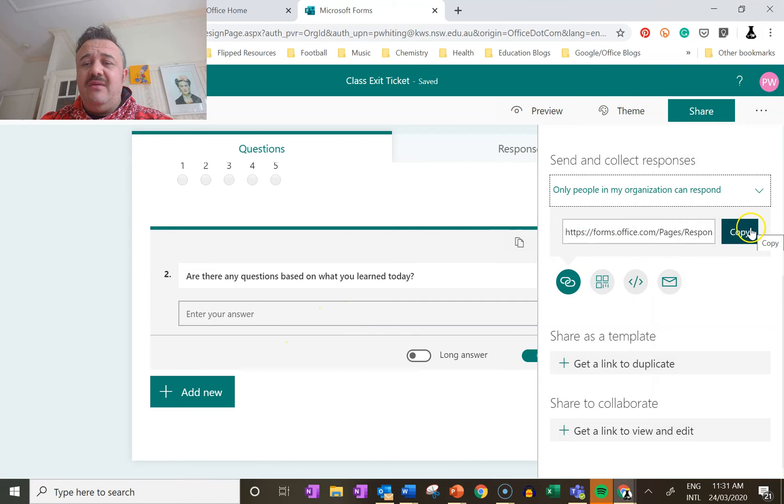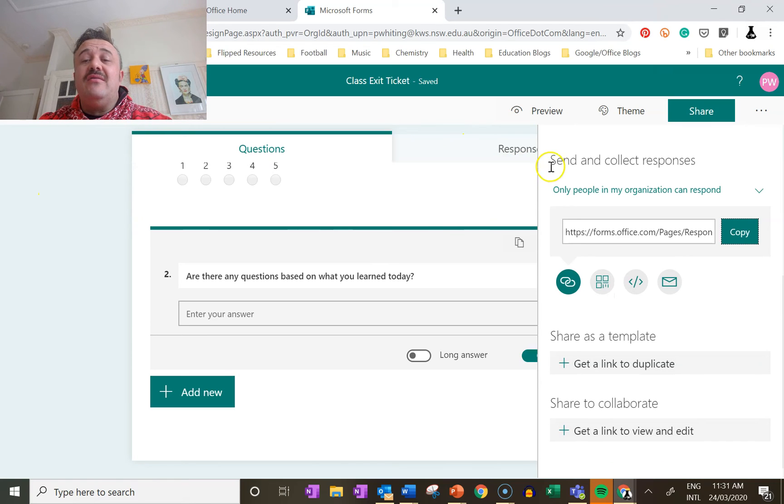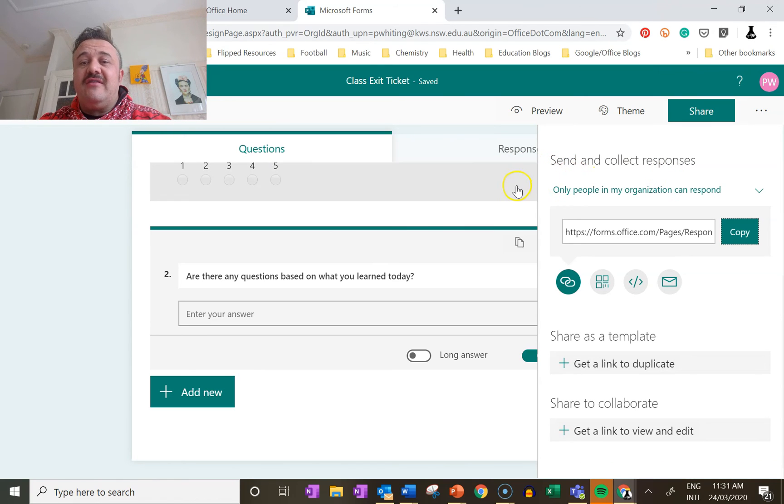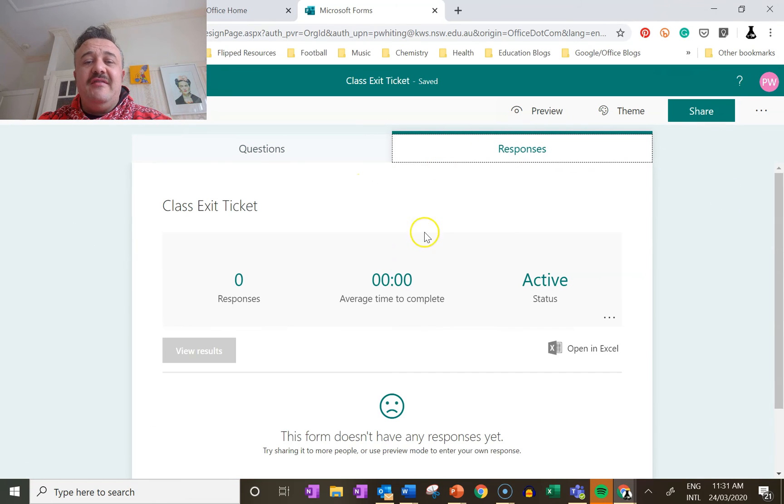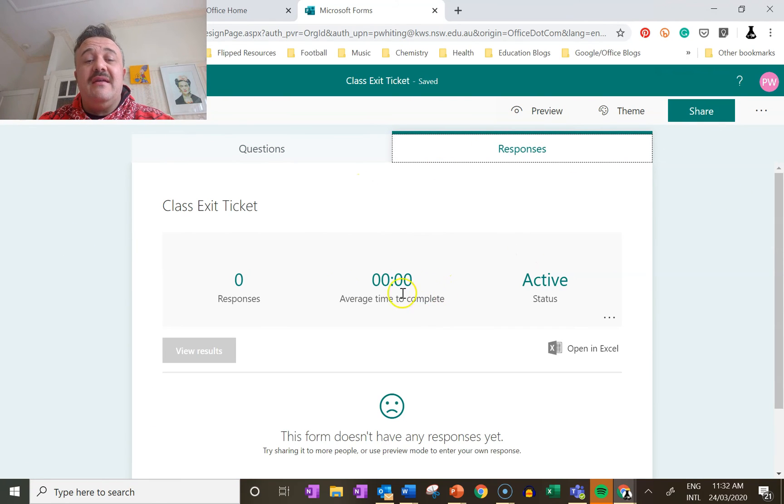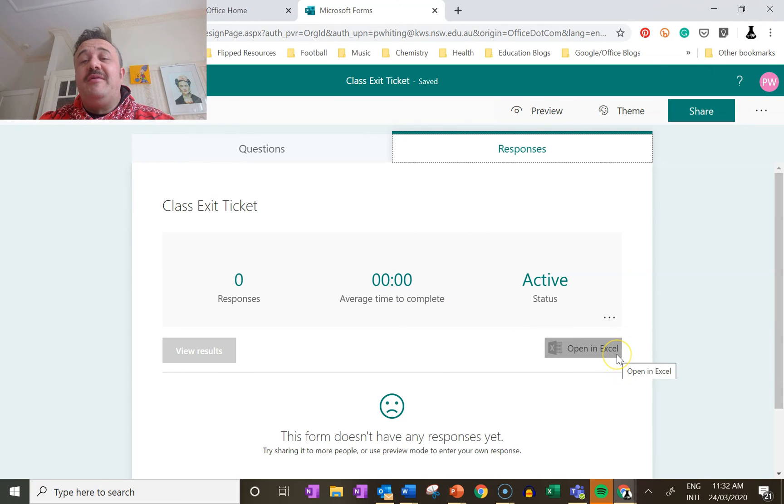We copy this link. Now this link we can put into MS Teams, email, whatever you want, however you want to get it to the students. We can make this as a template and our responses will appear here along with how long it took to complete - should take about a minute. We can open the responses in Excel.